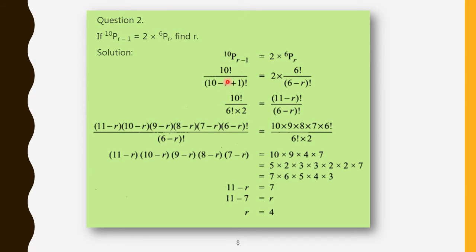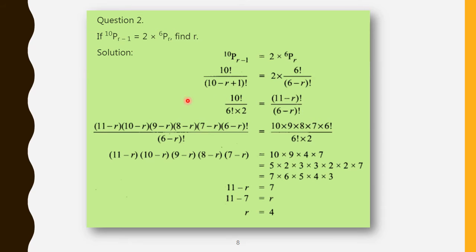So this becomes 10 factorial by (11 minus r) factorial. Consider (11 minus r) factorial on the right side numerator and 2 into 6 factorial on the left side denominator. This gives (11 minus r) factorial by (6 minus r) factorial. The greater value expands as: (11 minus r)(10 minus r)(9 minus r) down to (6 minus r) factorial — write just the 6 minus r factorial symbol to stop.